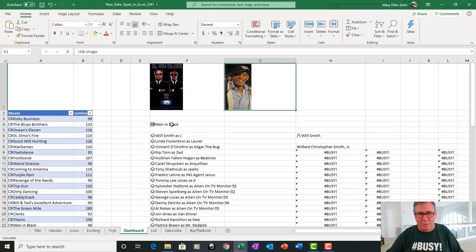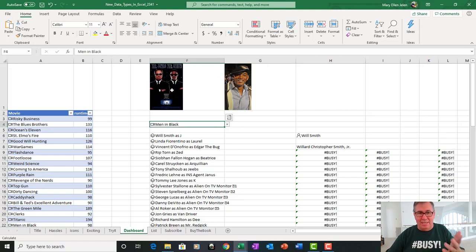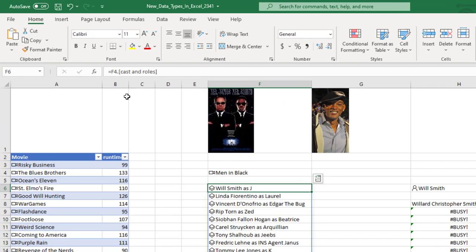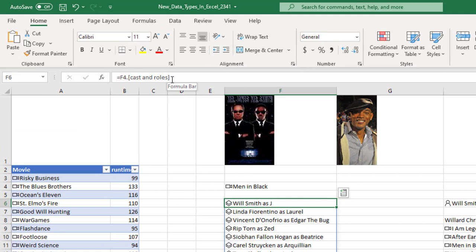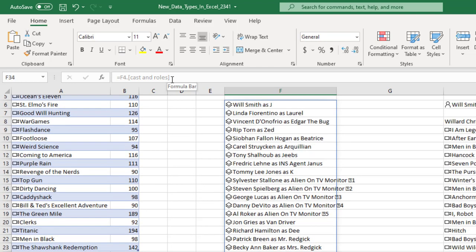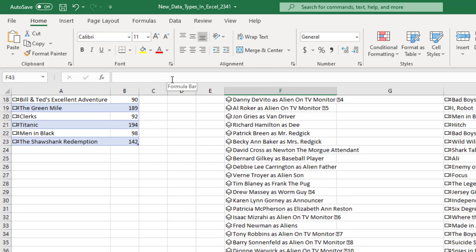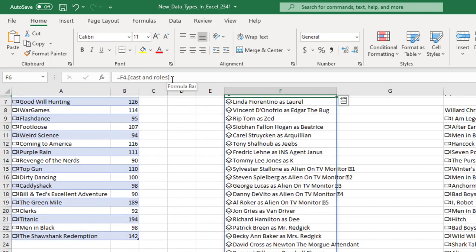Alright, so F4 is the item I chose. F4.Image is the movie poster. And then down here, this is awesome. This is F4.CastAndRoles without being wrapped in the ArrayToText function. And it spills like any other dynamic array would spill, which is awesome.